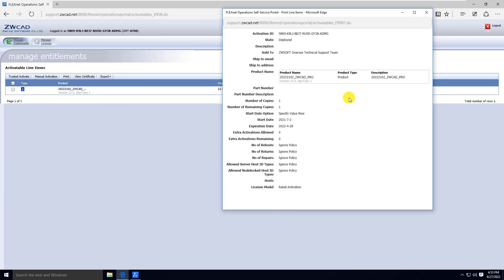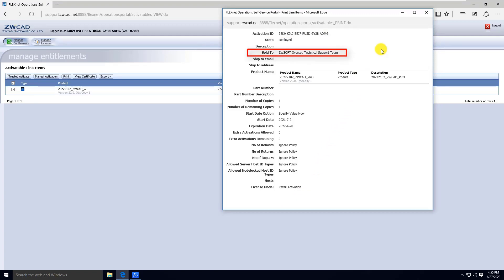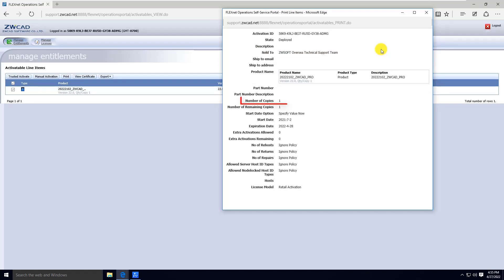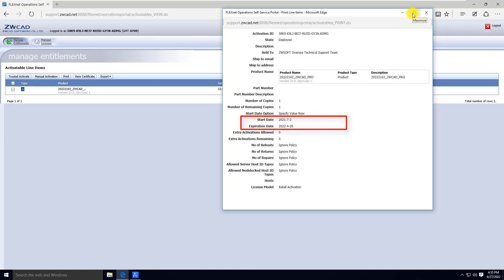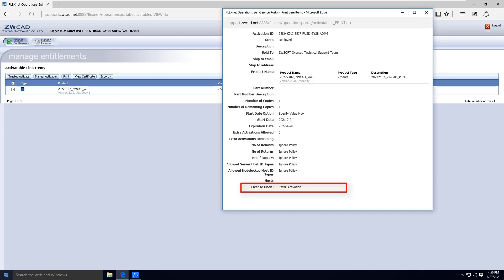In this window, you can find the Activation ID, who this license is sold to, the license associated product version, number of copies under this license, as well as the license start date and expiration date, and the license model at the bottom to indicate whether it is a standalone license or network license.